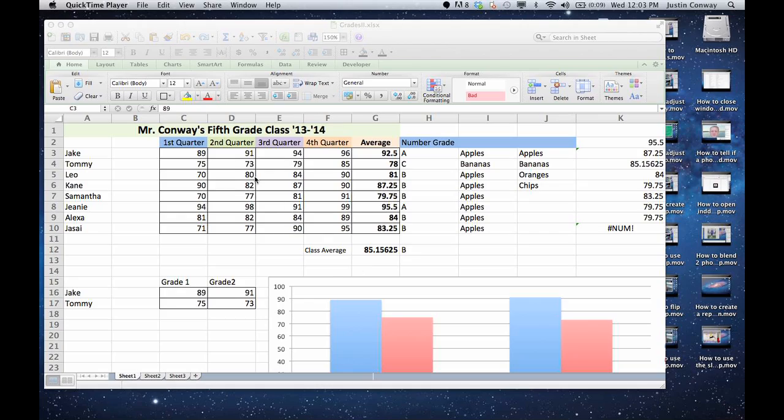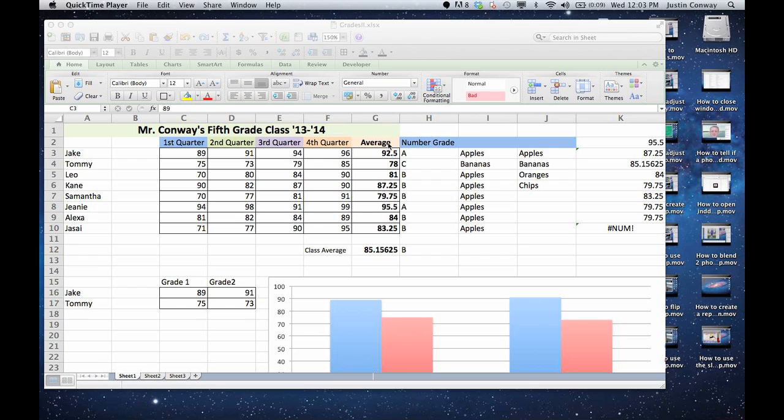So let's take the Excel sheet that I have here. I have some grades and different quarters, average, things like that. Let's say in between the average and the number grade, I have a new set of data that I want to put into this area.